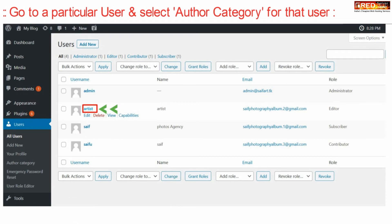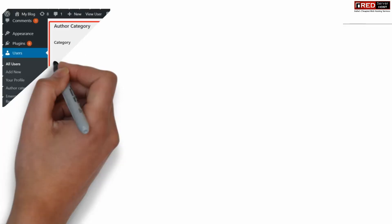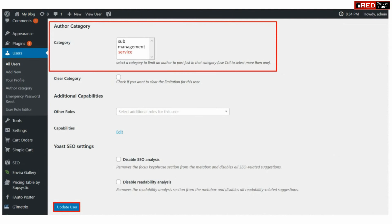From here, go to a particular user and then select the Author Category. You can select all of them and then click Update User.